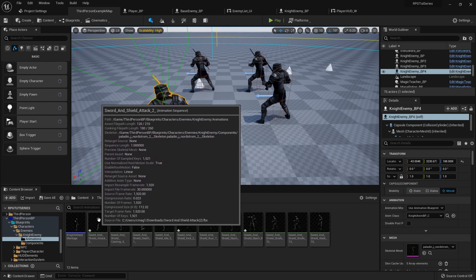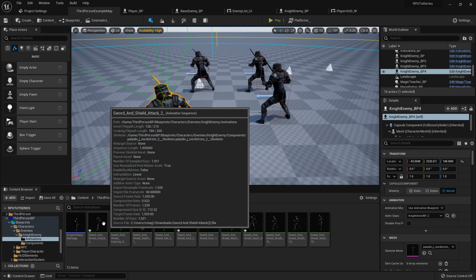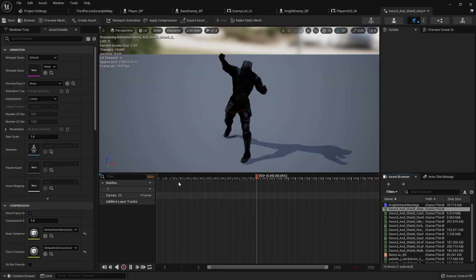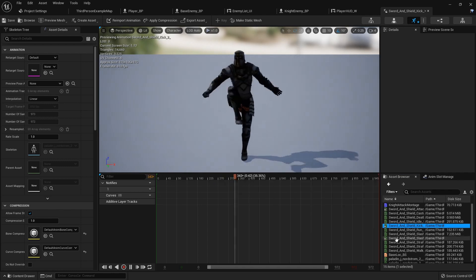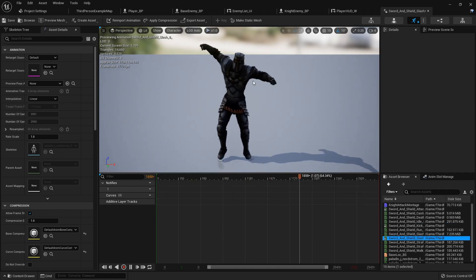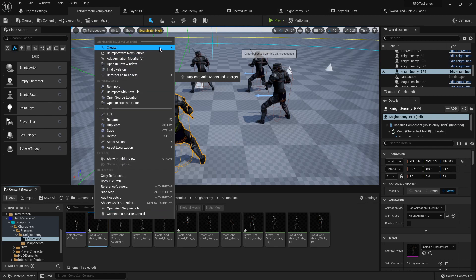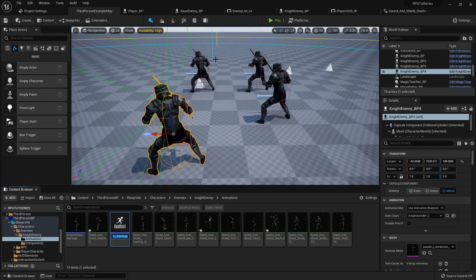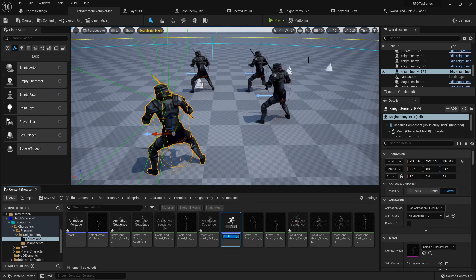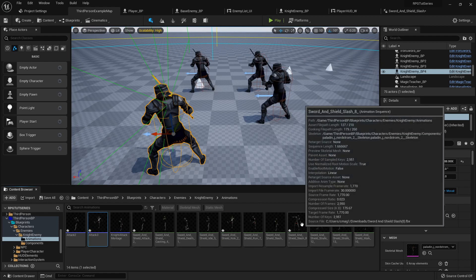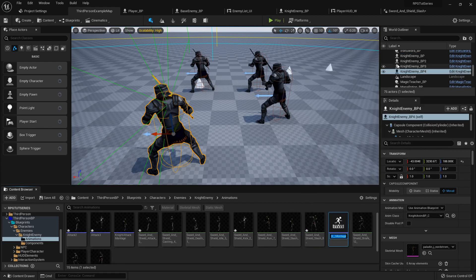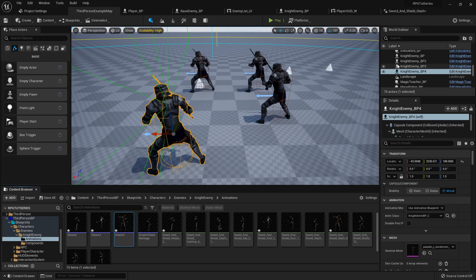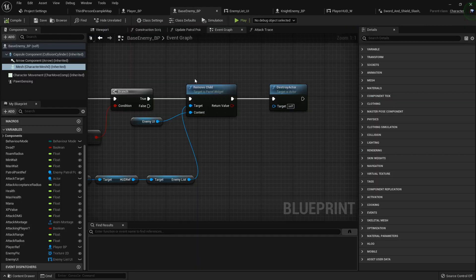I've downloaded a couple more attack animations from Mixamo and imported them. We're going to right-click and create animation montages of them. This will be attack 2, then create a montage called attack 3, and then this final one, create anim montage attack 4. I'm going to save real quick.